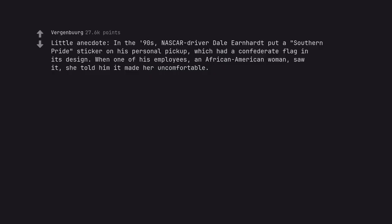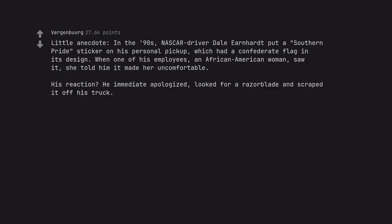Little anecdote. In the 90s, NASCAR driver Dale Earnhardt put a Southern Pride sticker on his personal pickup, which had a Confederate flag in its design. When one of his employees, an African-American woman, saw it, she told him it made her uncomfortable. His reaction? He immediately apologized, looked for a razor blade and scraped it off his truck. He's a racer, but not a racist.